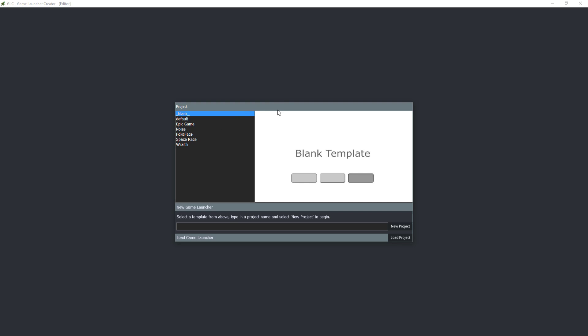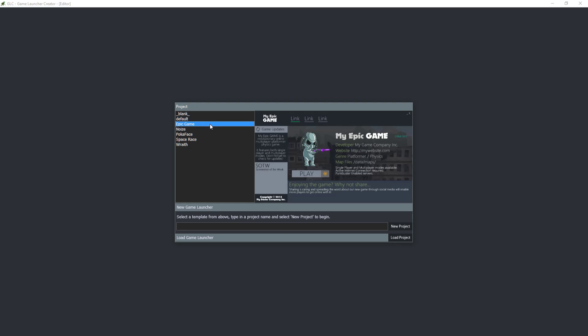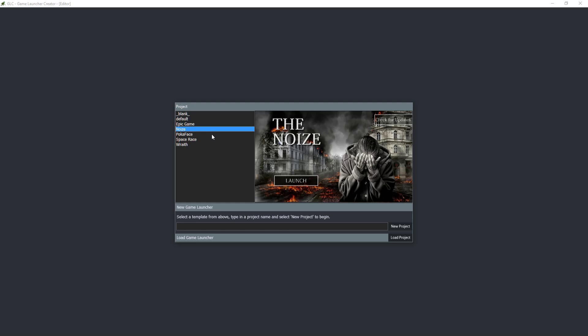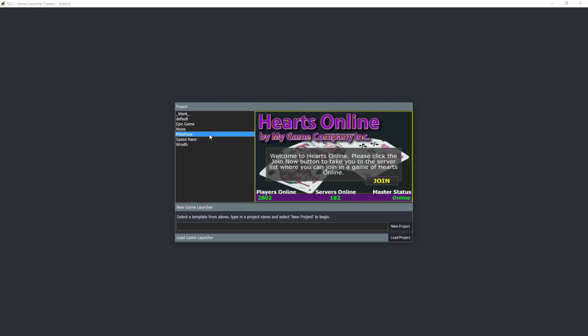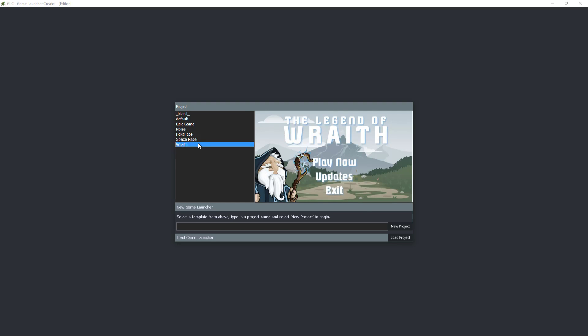Now what does this software enable you to exactly do? Well I'm going to go over that in this video tutorial. So straight away when you launch the Game Launcher Creator software, you'll be presented with the Project dialog where you can choose from a pre-made template, for example, the default skin or any of the accompanying templates that come with the software.